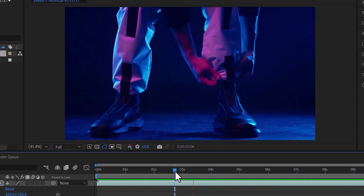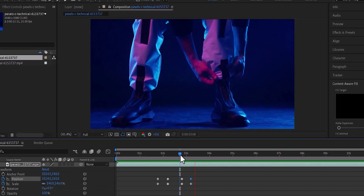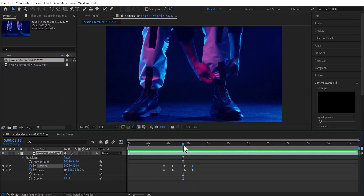And that's it on how to zoom in and zoom out of a clip in After Effects. Thank you for watching and see you in my next tutorial tomorrow.